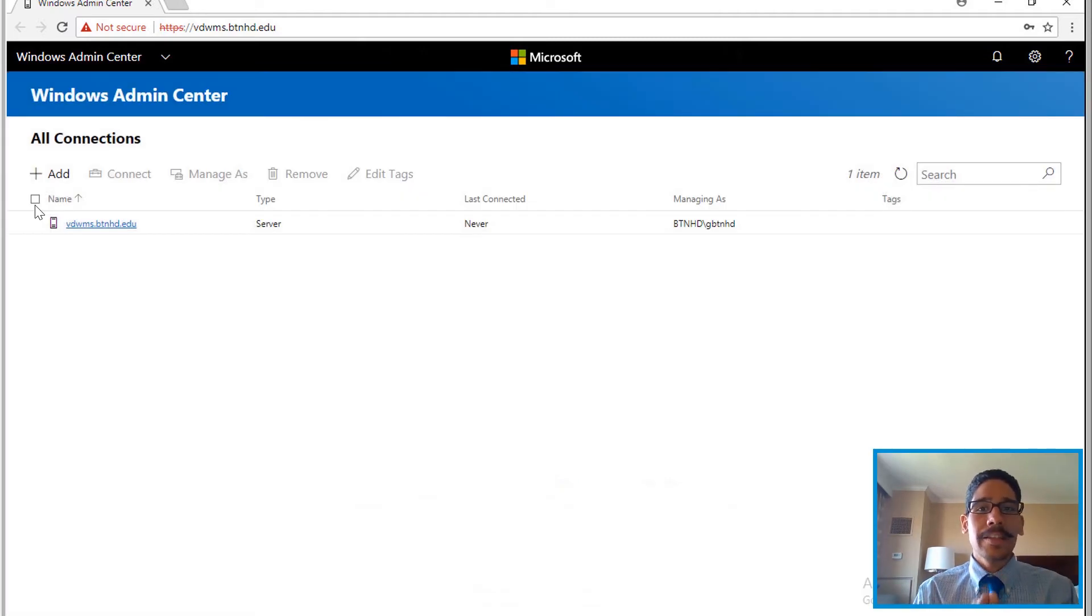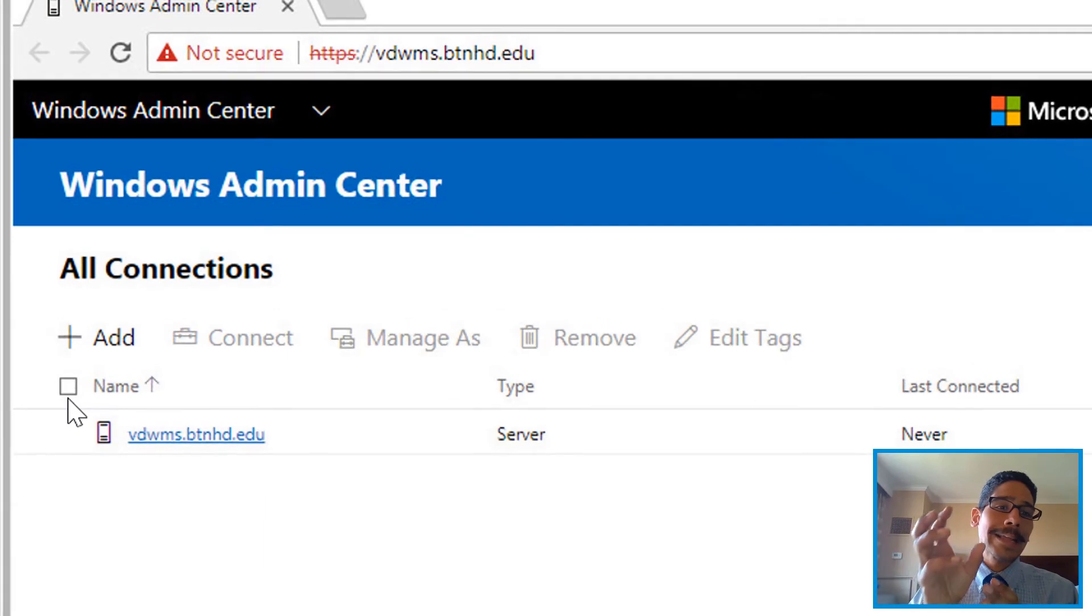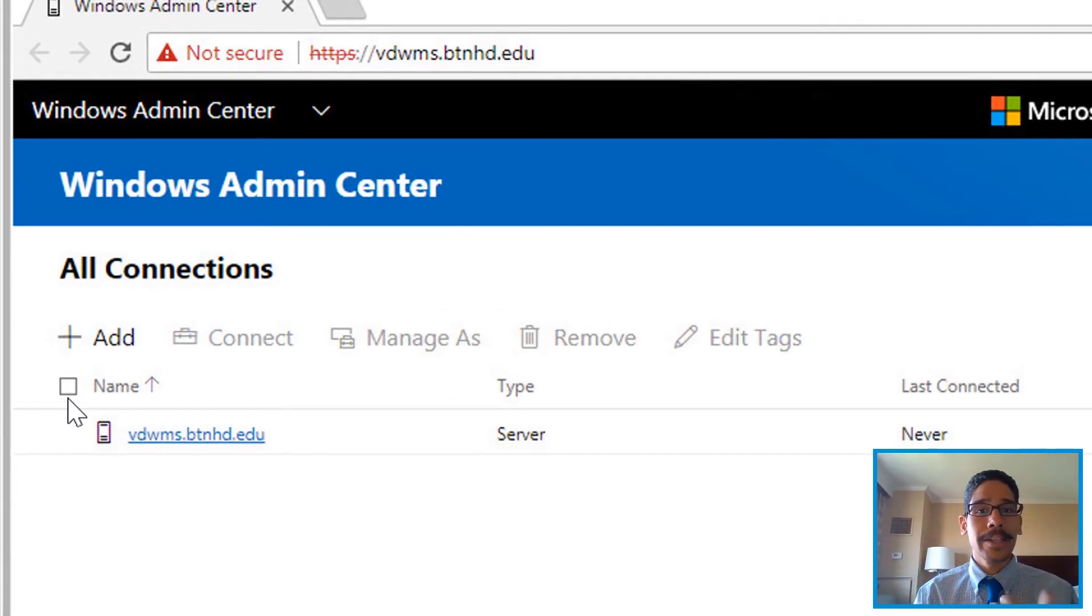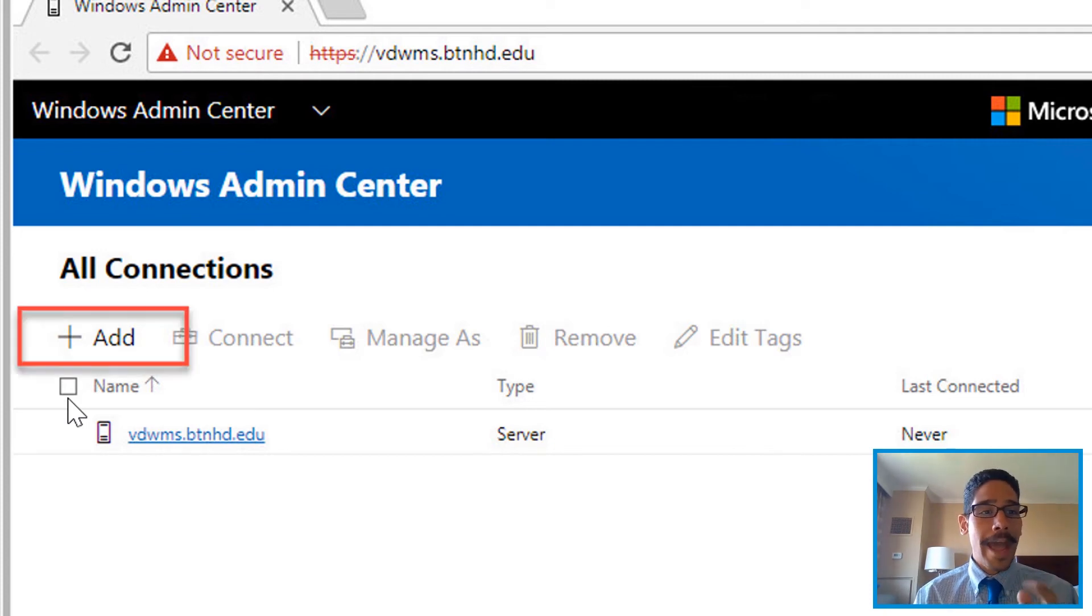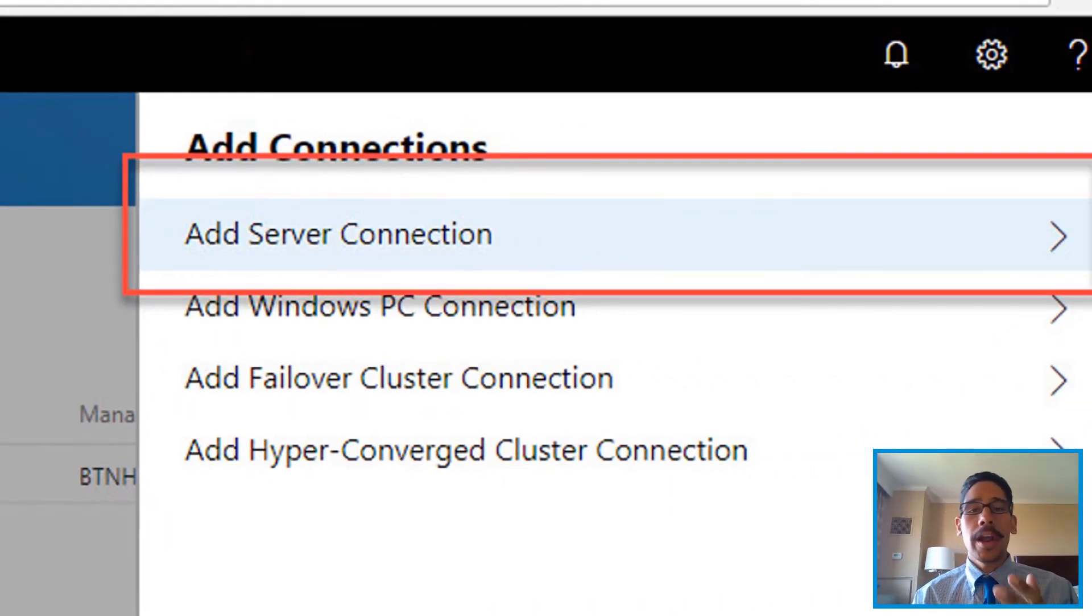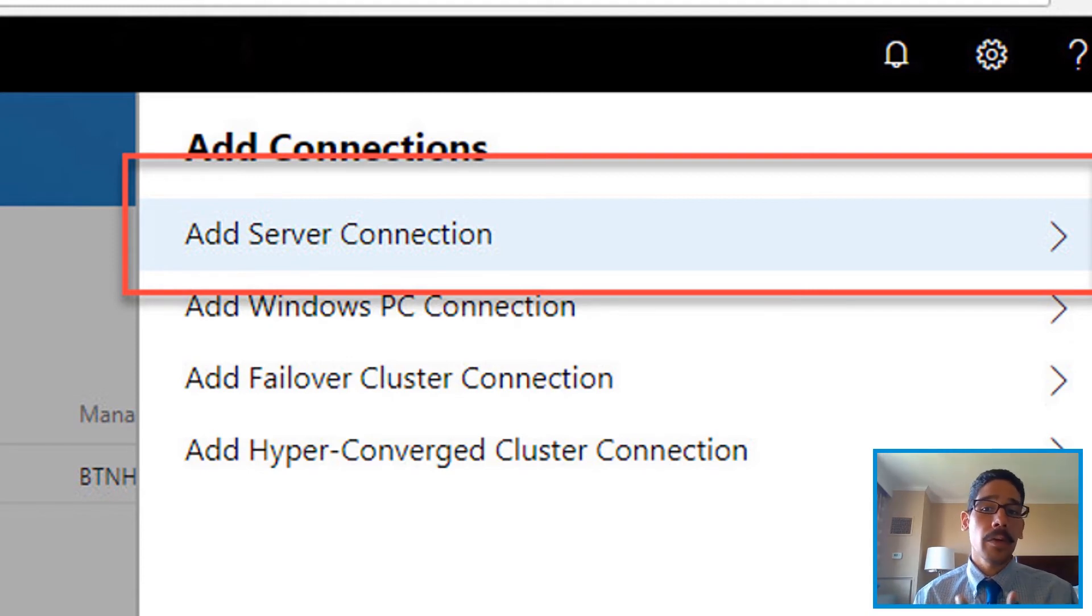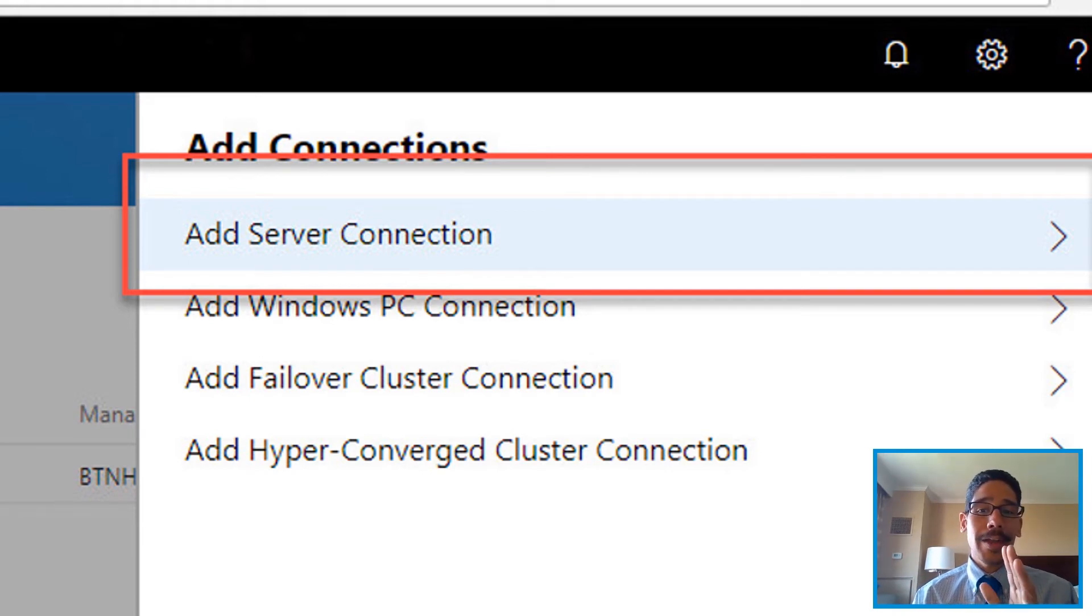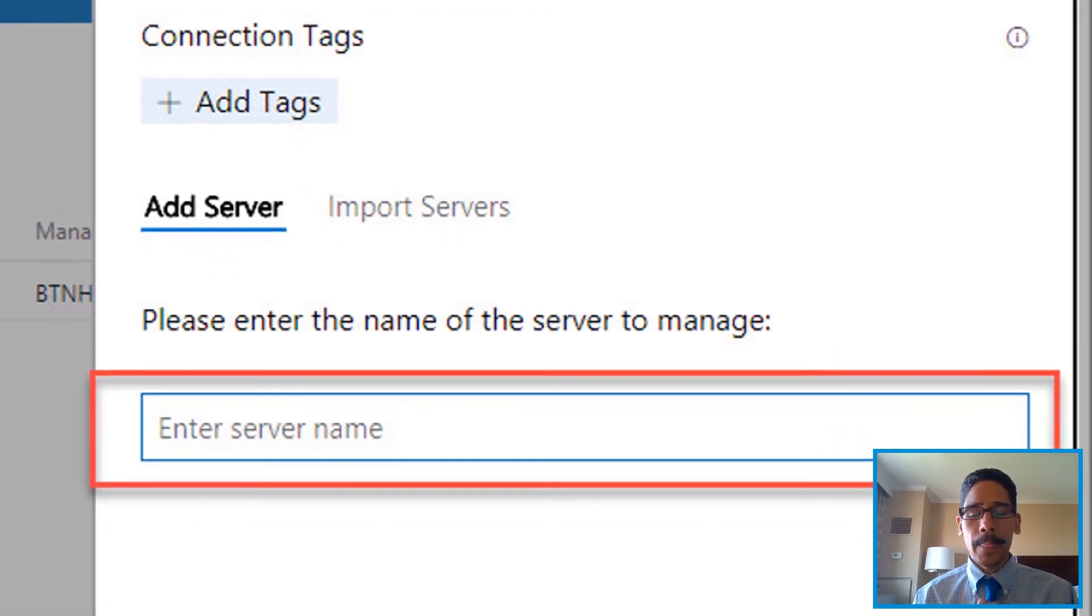This is how it looks. The machine that you're using is automatically added to the Windows Admin Center. If you want to add an additional machine to manage, you want to click on the add button. You're going to get these options: you can add a server connection, a Windows PC connection, a failover cluster connection, and a hyper-converged cluster connection.